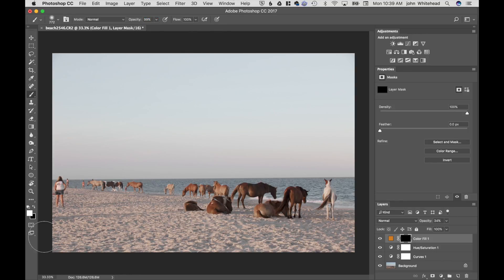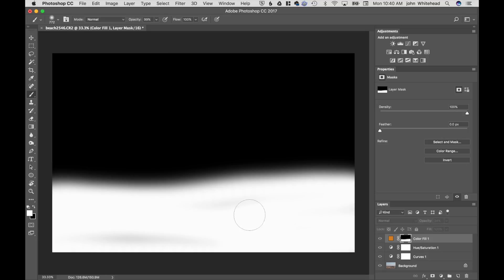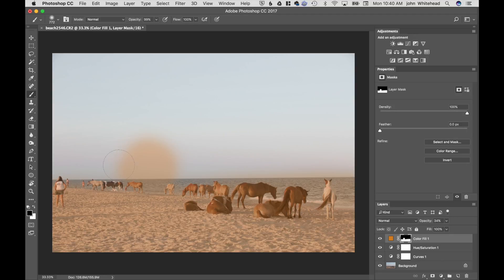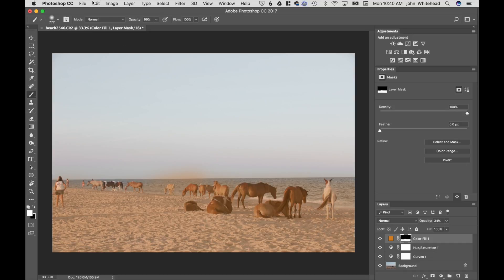So if I just want to see this adjustment on the horses, I take a brush, set the color to white — because white shows it — and paint it into that section. The mask shows white where the adjustment is visible and black where it's hidden. If I mess up, I just switch to black and paint the adjustment away. Hit Command+X to flip the foreground/background colors and paint it back in. Black hides, white shows — it takes a while to get used to, but that's how it works.